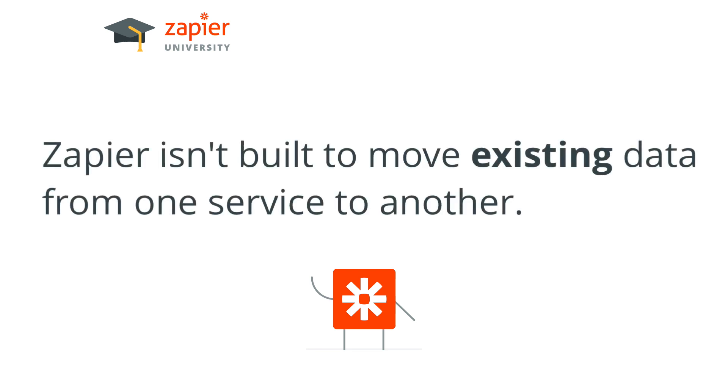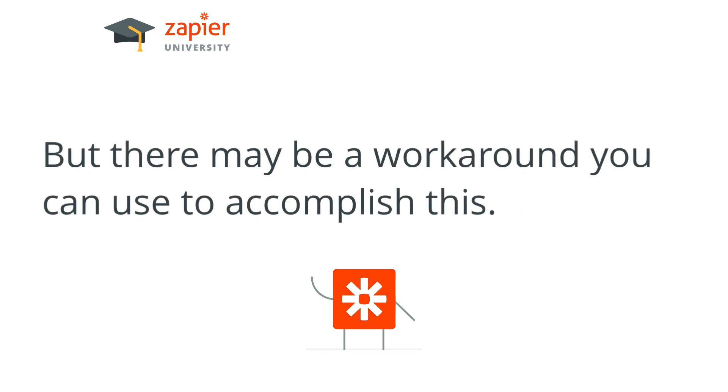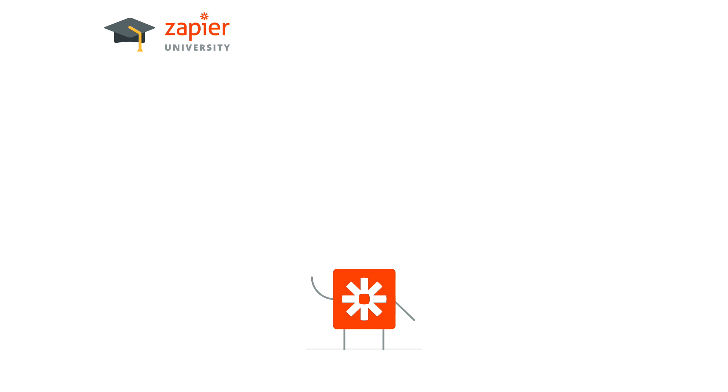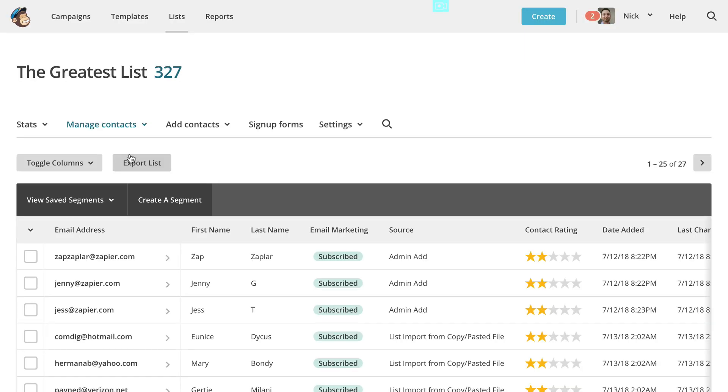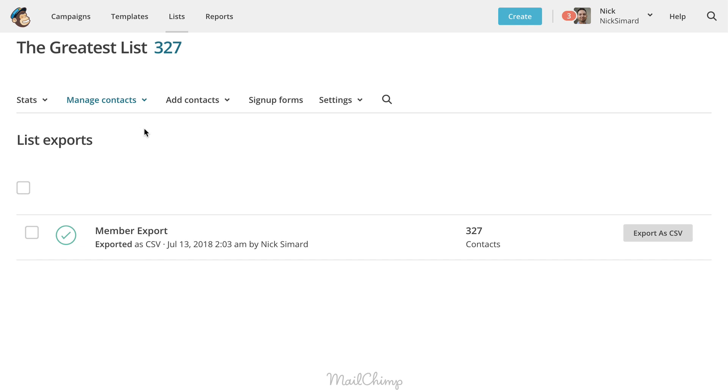This means mass importing or migrating old and existing data from your trigger app isn't something we usually support. That said, if your trigger app allows you to export your data into an Excel document, like a CSV file, you can use Zapier to help import this information.